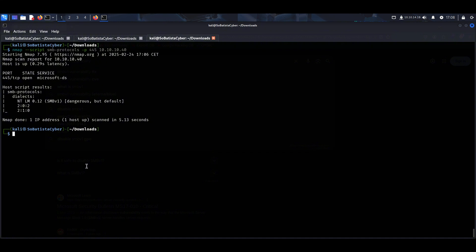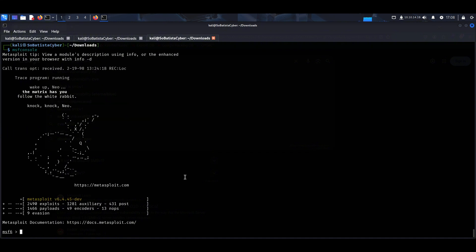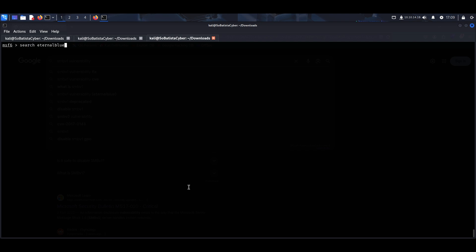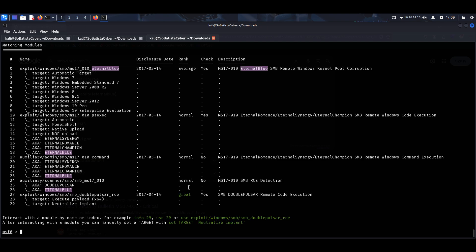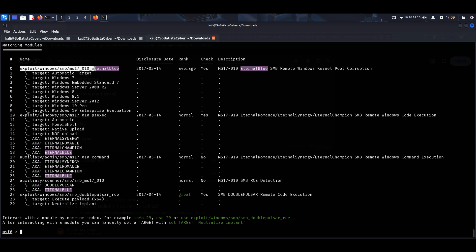MSF console. Now let's search for the module that we want to use to exploit this vulnerability. To search for that module, we just need to insert search, then Eternal Blue. And here we have a lot of modules, but we want just one. And that one is this here. We want to exploit the Windows SMB service.